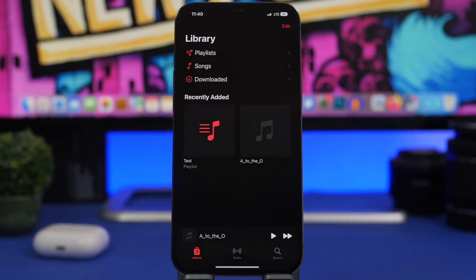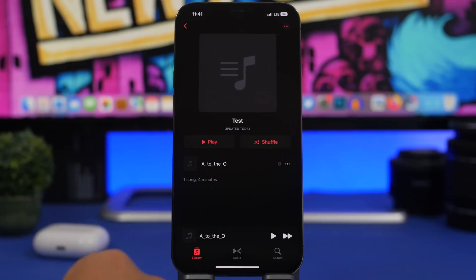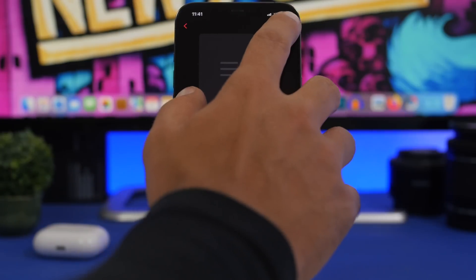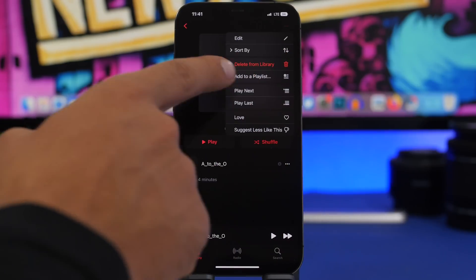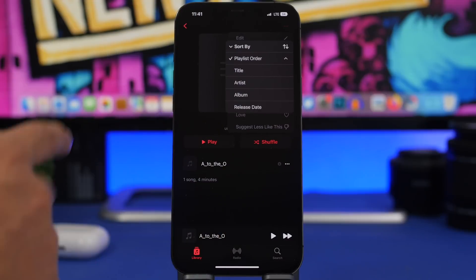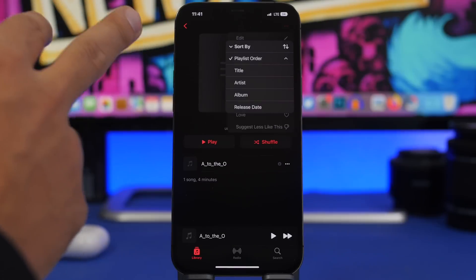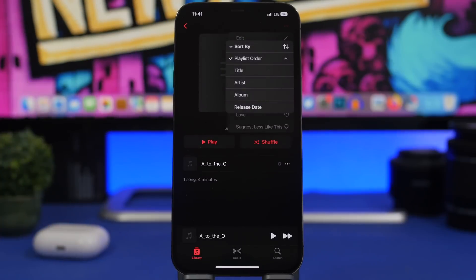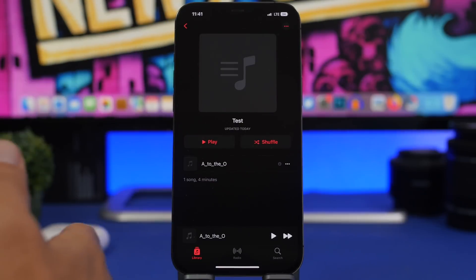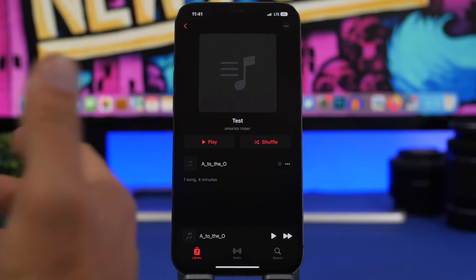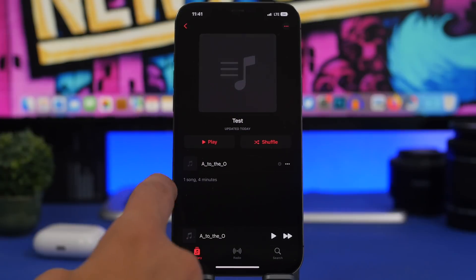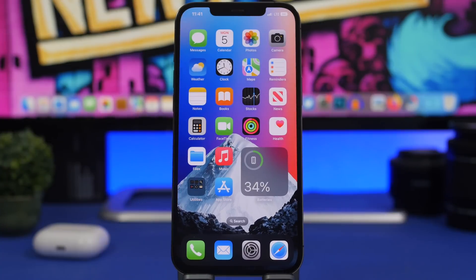In the Music app on iOS 16, you can now rearrange playlists. Go to one of your playlists, tap the three dots at the top, and you'll see a 'Sort By' option. You can sort by title, artist, album, or release date. This is a very nice option if you use Apple Music — you can now sort your playlists any way you like.